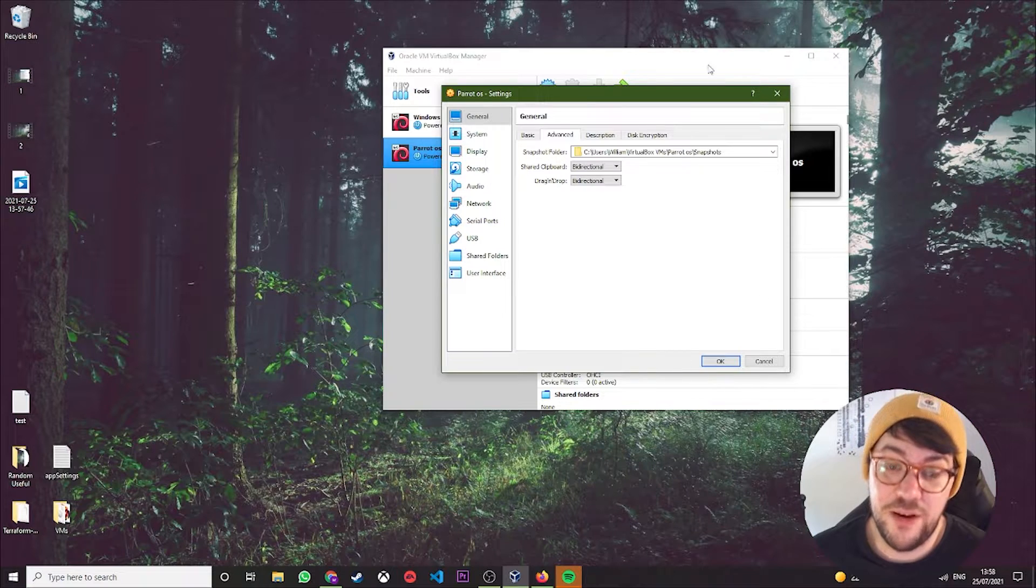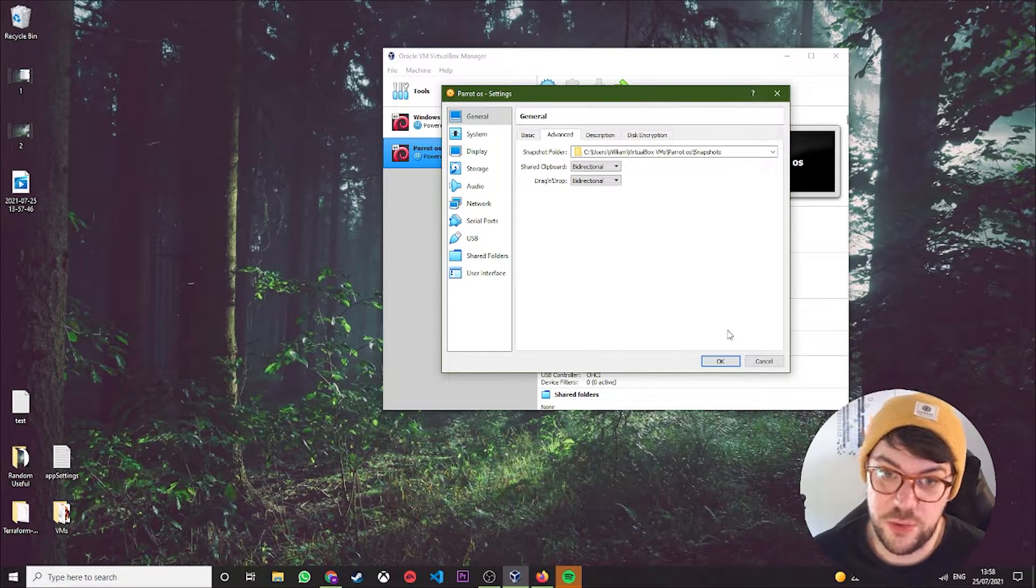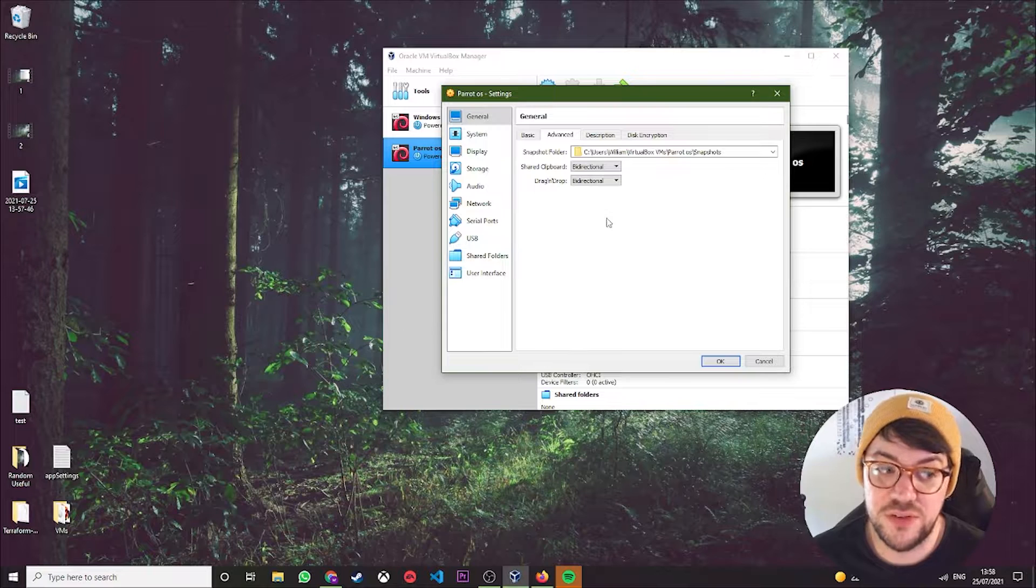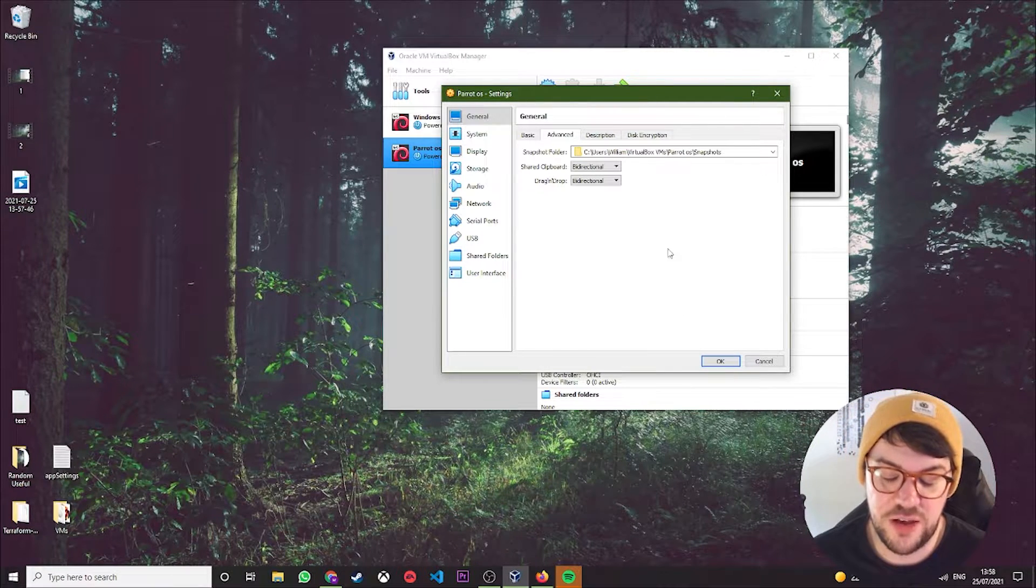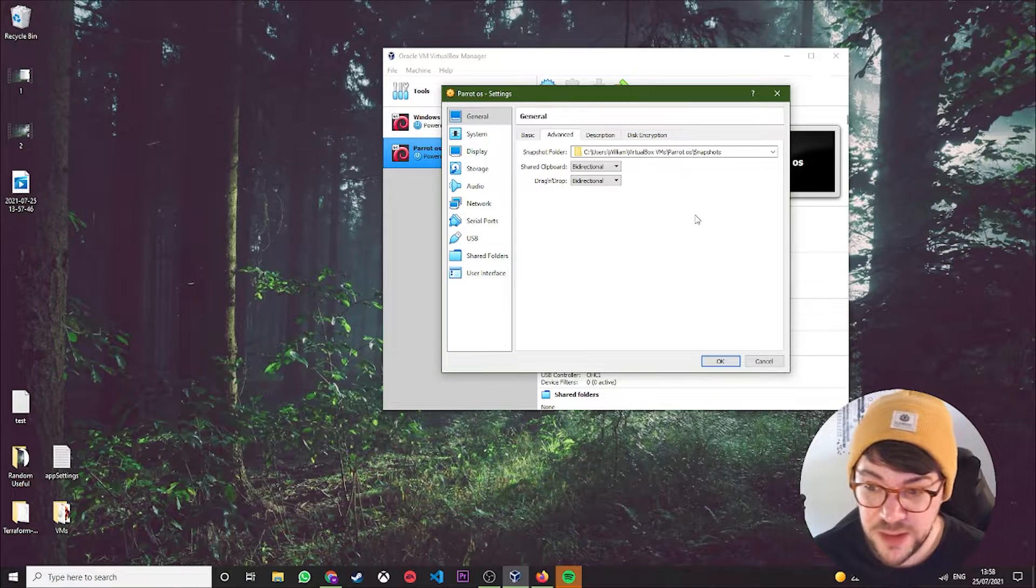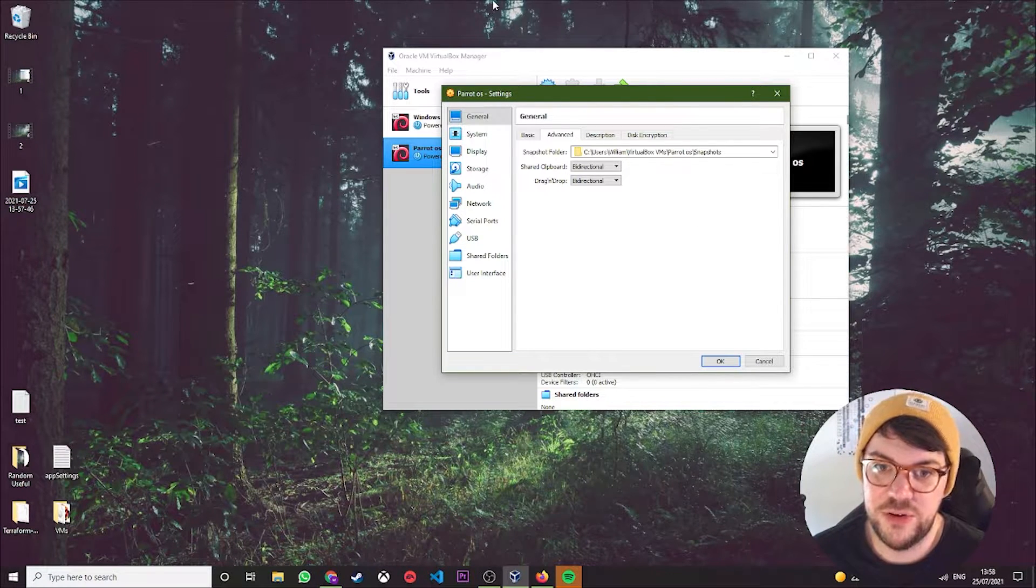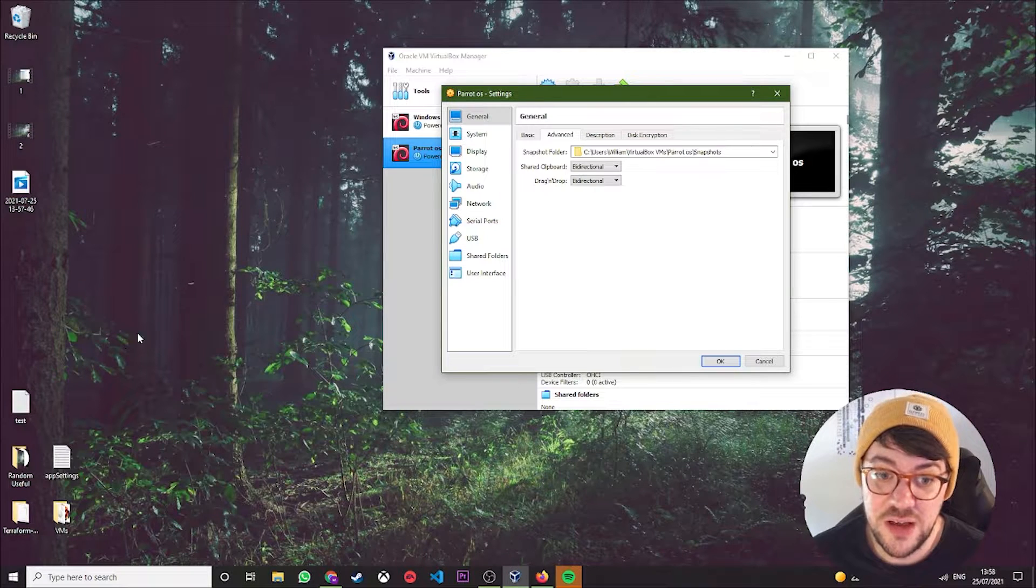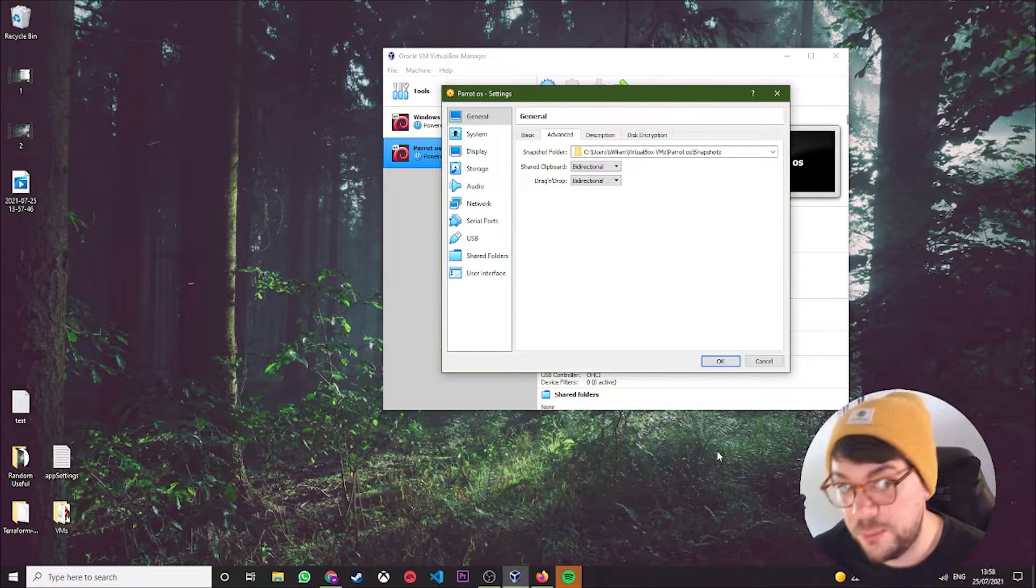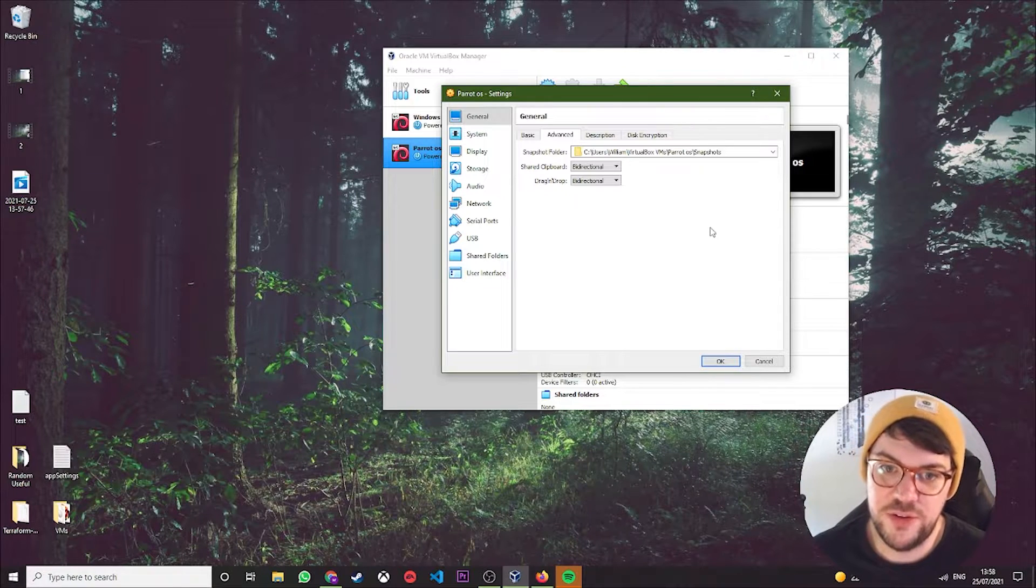That does exactly what it sounds like. Basically, it means ParrotOS can now share the clipboard with your host machine, and drag-and-drop means you can take files and drop them into ParrotOS, which is really useful if you're doing something like password cracking and you've downloaded source code on your host machine. You can then take that text file and just dump it straight into ParrotOS.